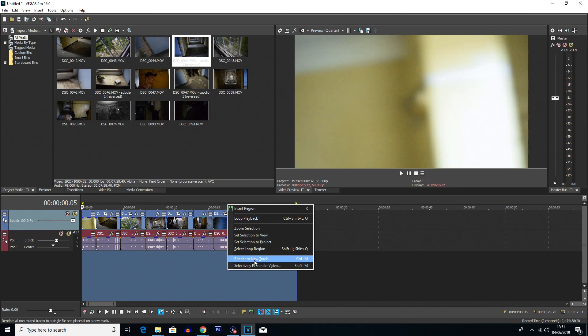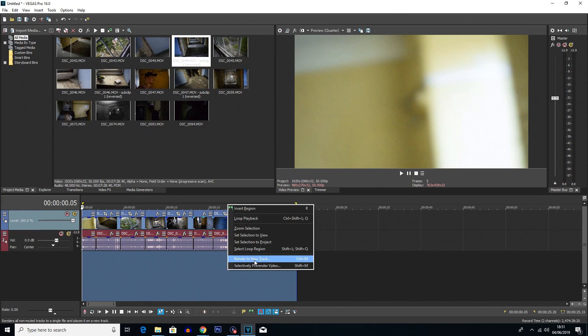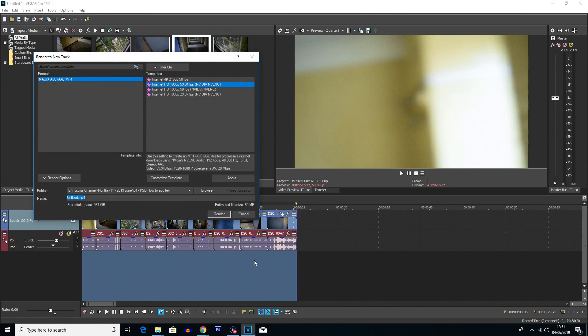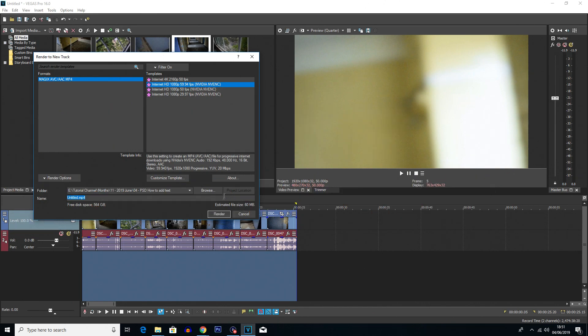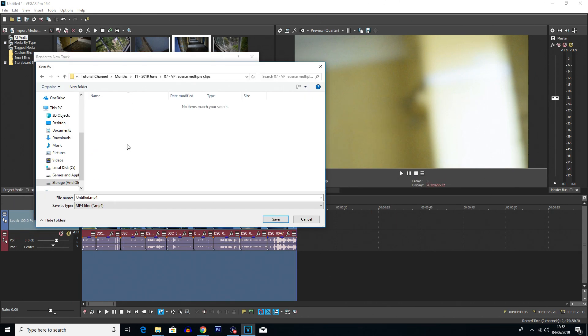This will render anything within that area to a new track. So if we click on that and I'm going to choose internet HD 1080p at 60 fps because that's what I usually use, and then you can choose where you want it to render to. So I'm going to choose the reverse multiple clips folder I have set up.